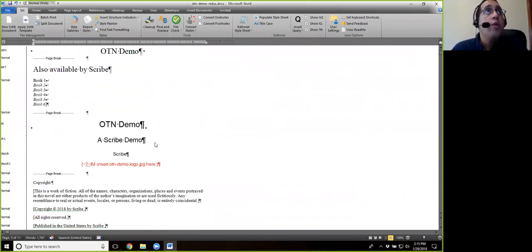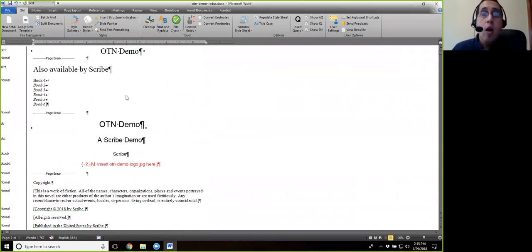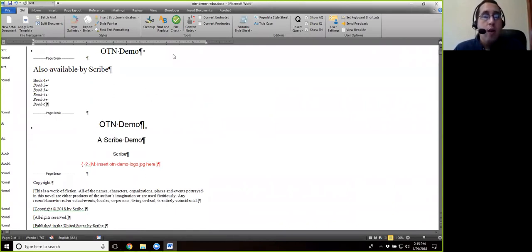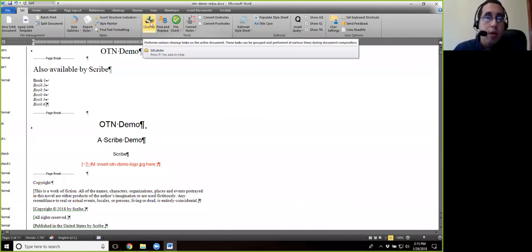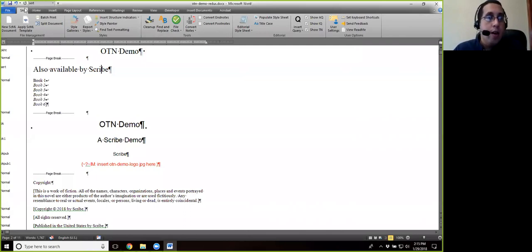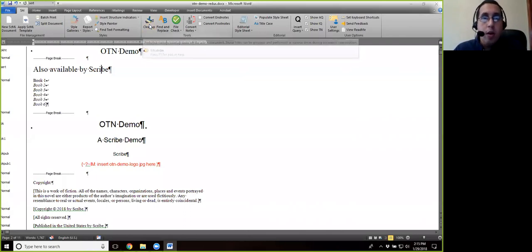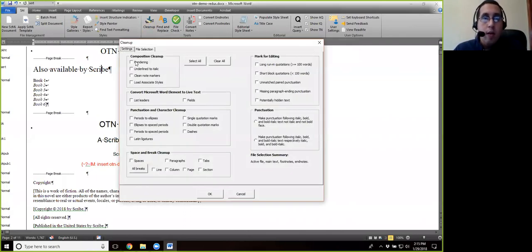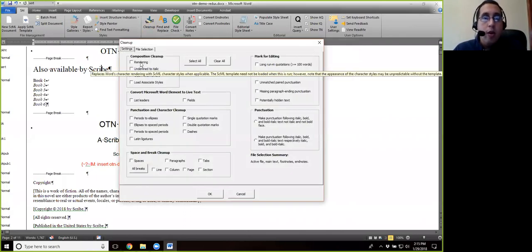So what we're going to do now, now that we've gone through, we're going to actually run our rendering option, which is where we left off right before the break. So we're going to go to cleanup, right here under the SAI, we're going to go to cleanup, and all we're going to click is rendering.